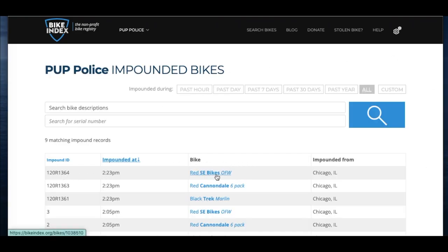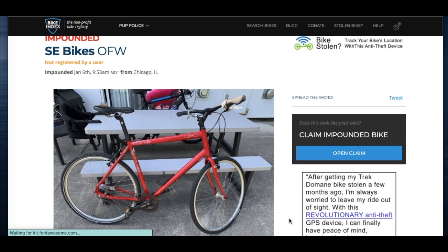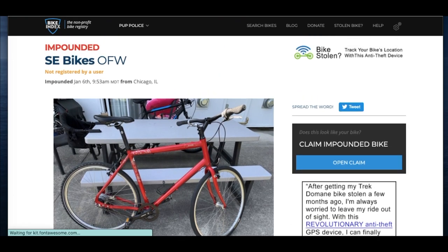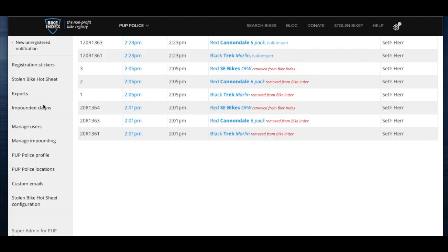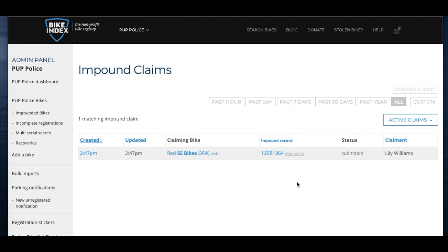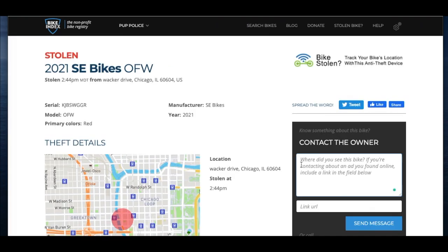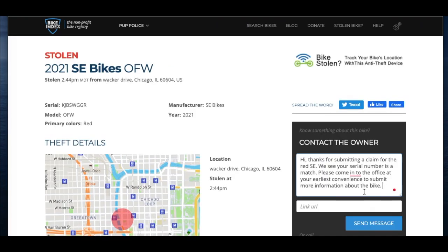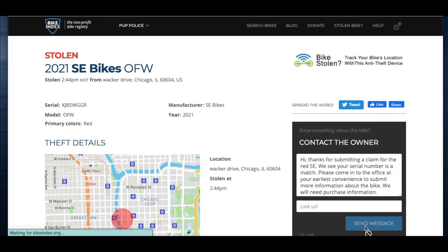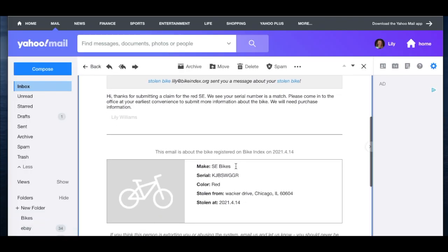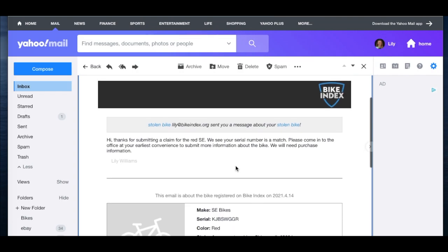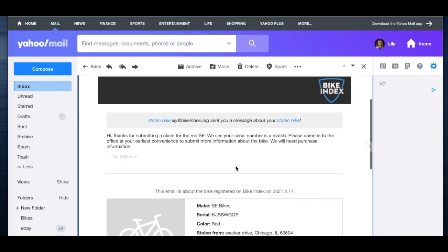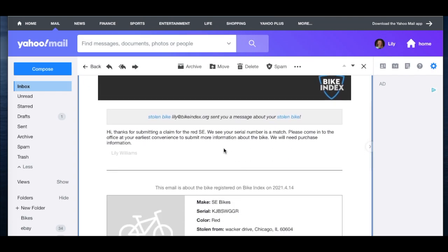When someone submits a claim to you, you will receive an email letting you know. You can see submitted claims from your Bike Index account. You can contact the bike owner through their bike page or directly through the claim. Click the bike to send a message through the bike page. They will receive your message at the email address they used to submit the claim. You can let them know what additional information they need to bring in in order to verify ownership.